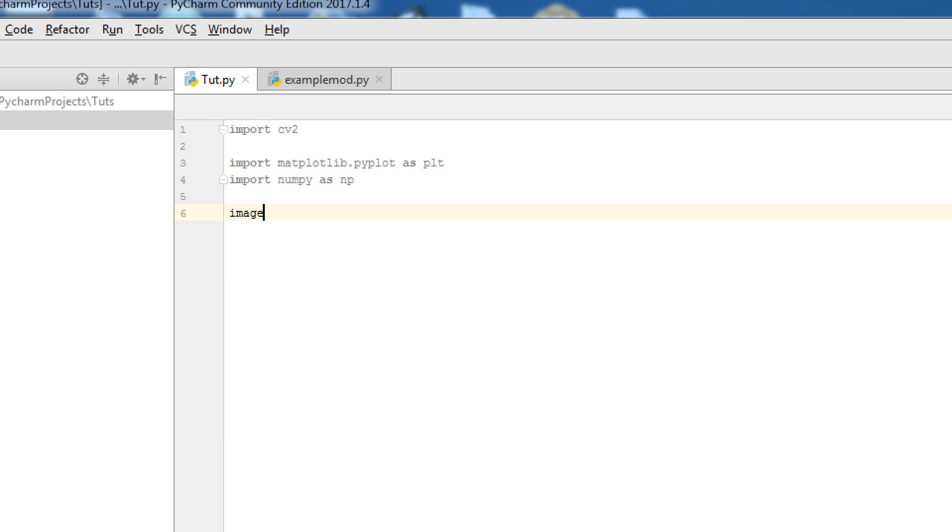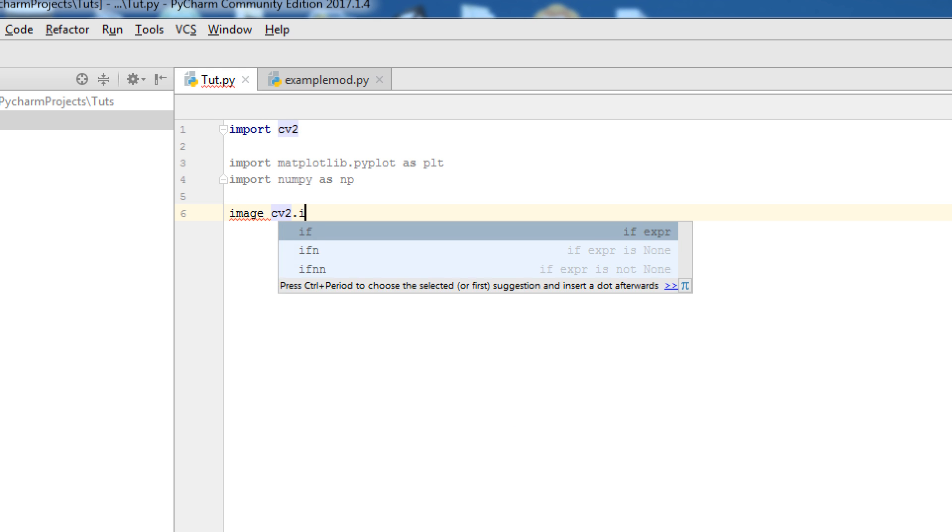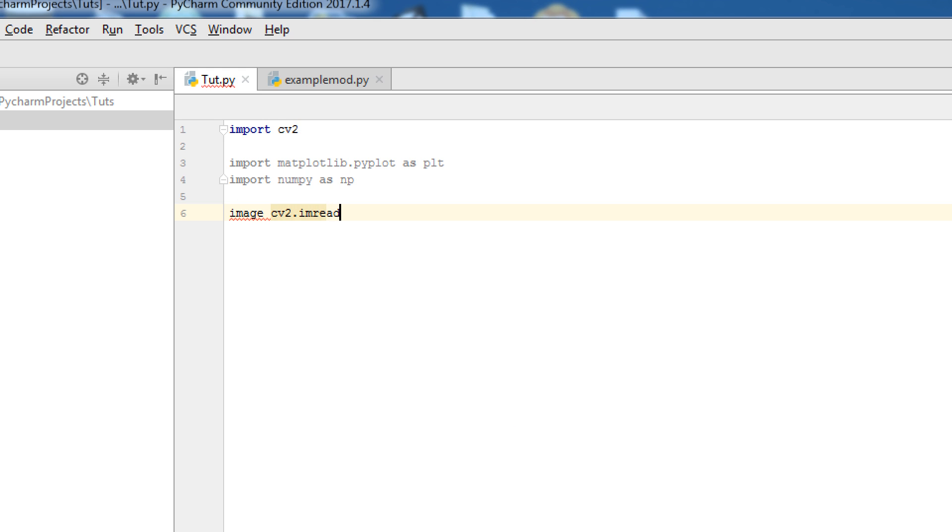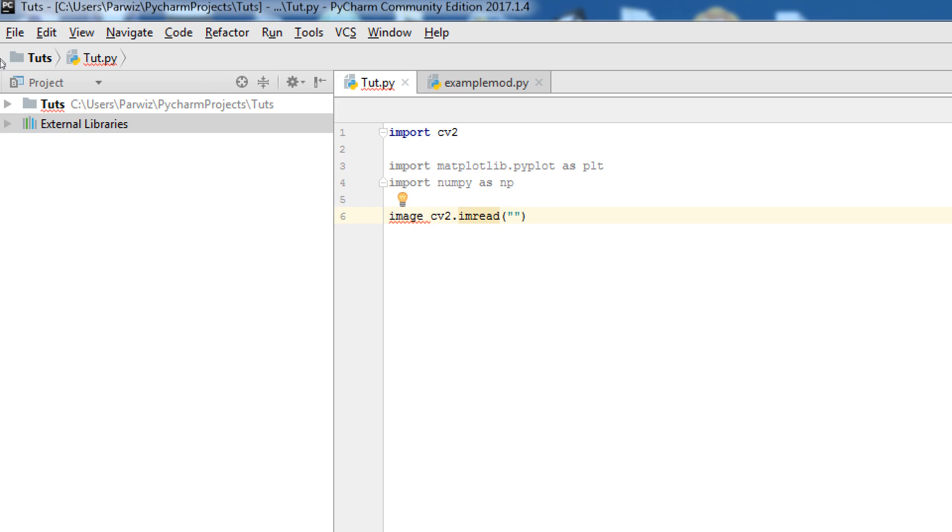Now, we write, image, a variable, CV2.imread. And now, give your, make sure that you have an image in your project directory.